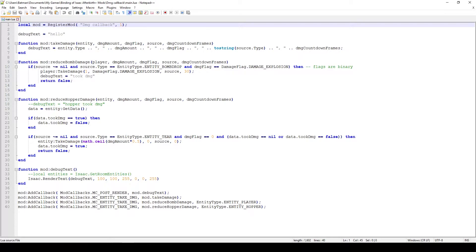So what we can do is maybe ignore the damage entirely, we can reduce it by maybe a half, or maybe we can trigger some other effects - like maybe whenever the enemy hits us we fart around us or maybe we shoot tears. I have 3 examples to show you how to use this particular callback and I hope it'll help you on your adventures as you code and make your own mods. So with that said let's get started.